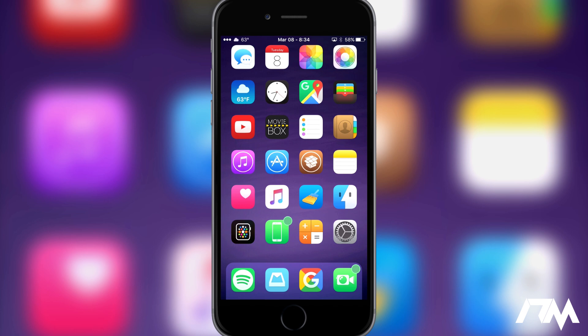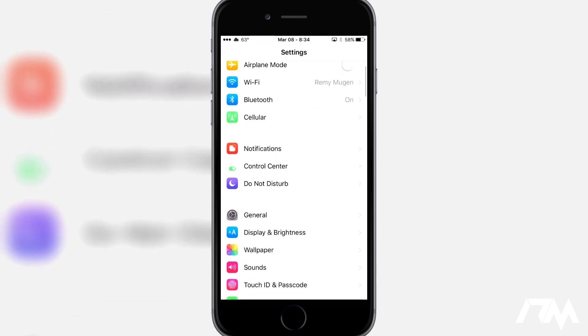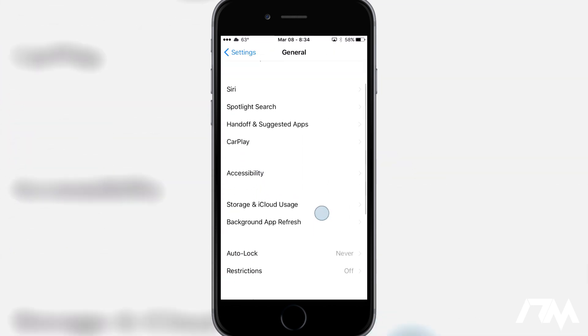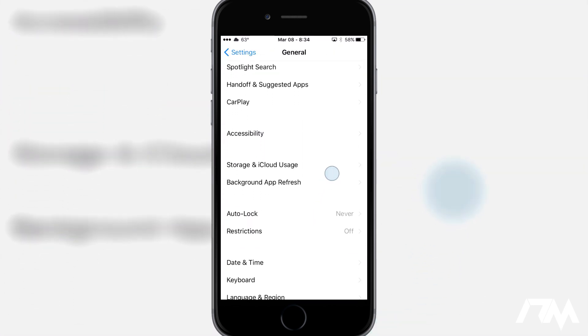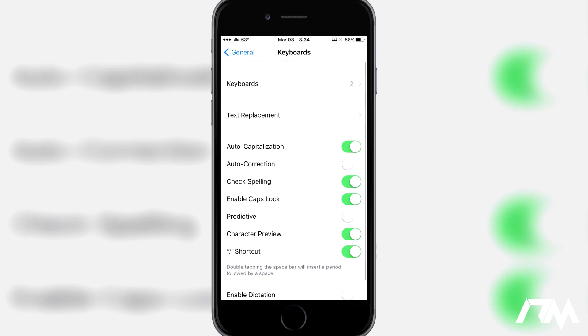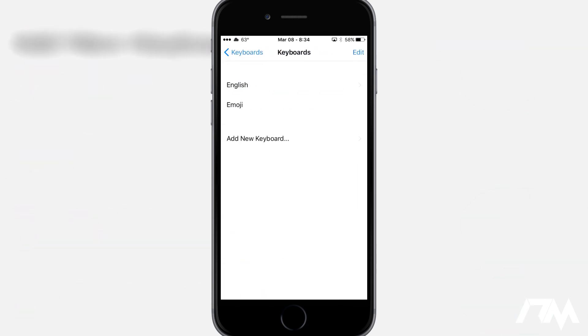So the first thing you guys are going to want to do is go ahead and go into settings and we're going to scroll down to general. We're going to scroll down again to keyboard and then we're going to go to keyboards at the top and then we're going to add a new keyboard.